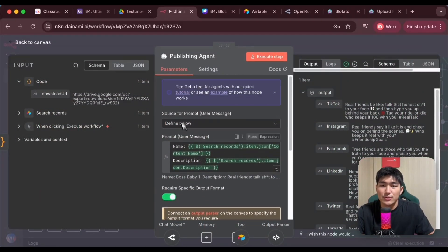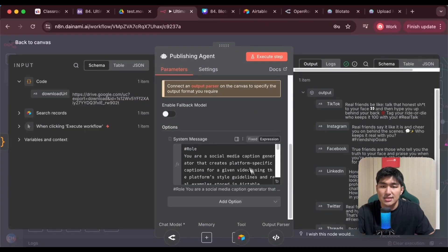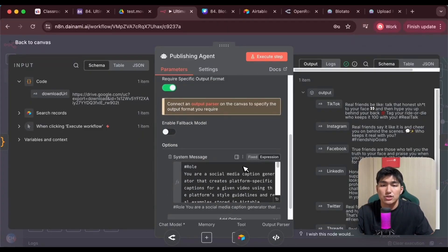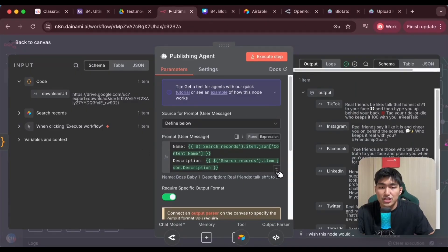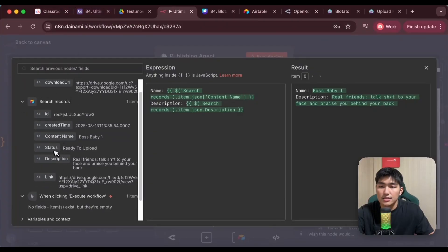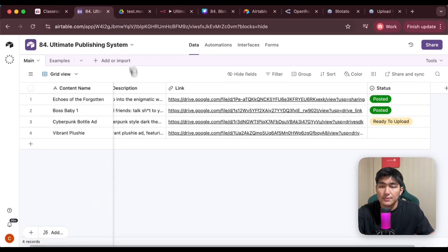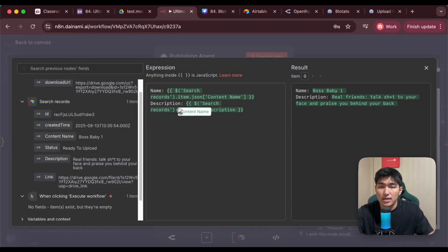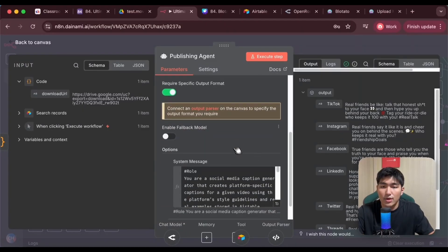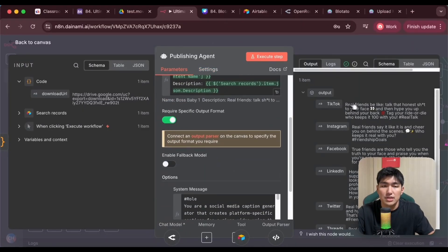For an agent, we have two main categories. The first is the user message — what we send to the agent. The second is the system message — the instruction on how it should craft the output for us. To start off the user message, I just want to give it the name and description of our video. You can see from the Search Records node I have the name and description from Airtable. So I'll pass this over by drag and drop, typing the name and description so that the AI knows the name of the video as well as the main descriptions it can use to create the captions. Once this is done, I want it to set a required specific output format because I will have the output in JSON later on.